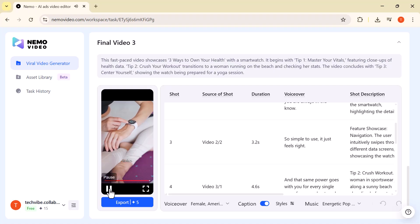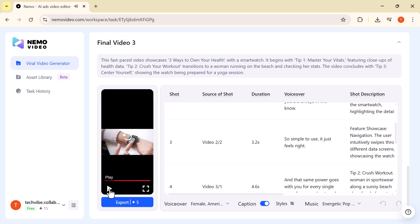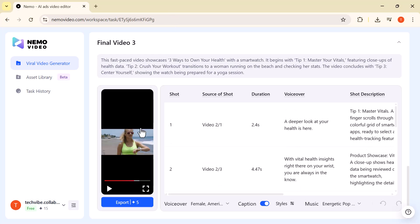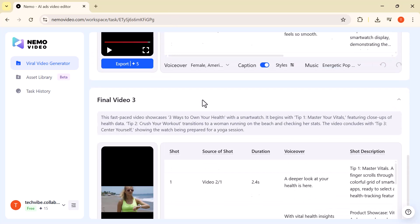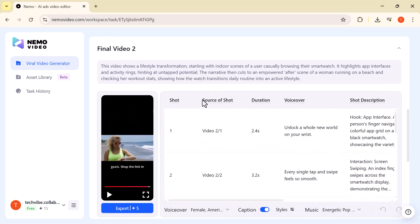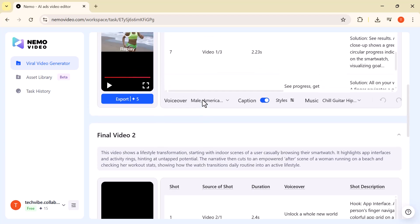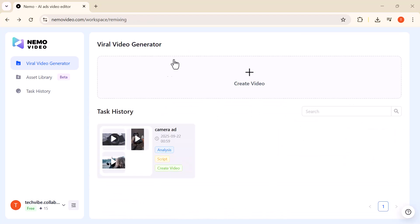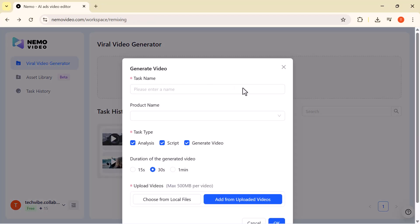The result? A professional, eye-catching video that presents your product, in this case, a watch, with stunning visuals and clear narration. Next, I'm going to generate another video.